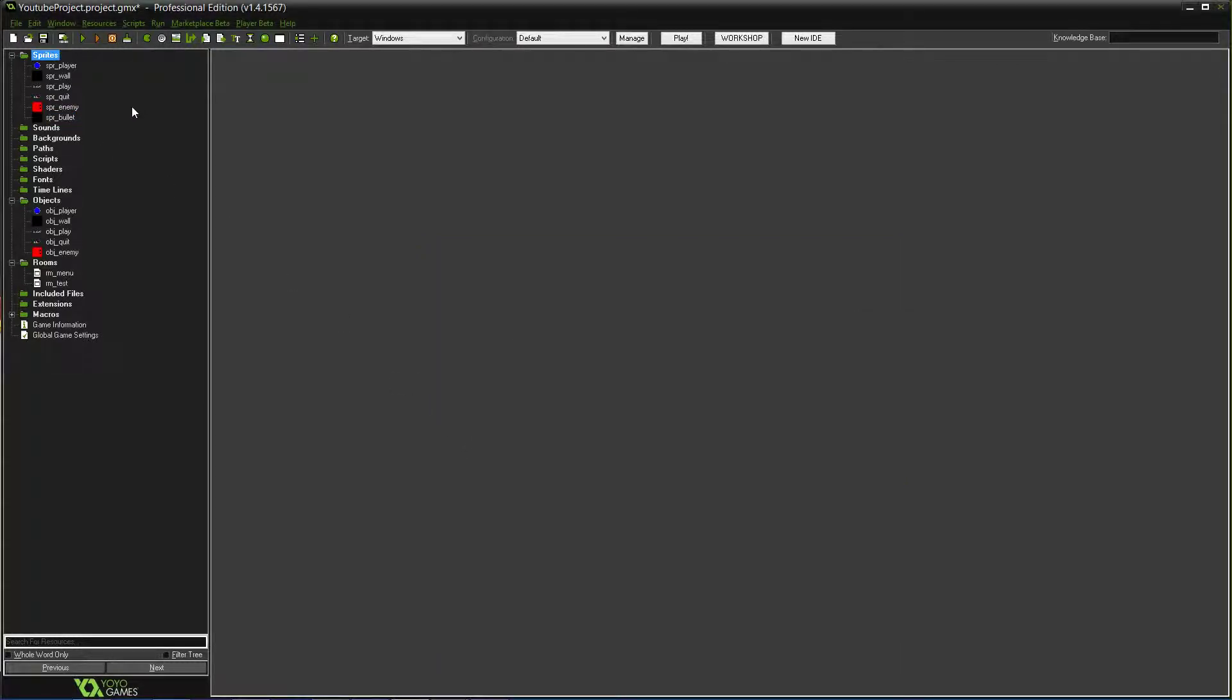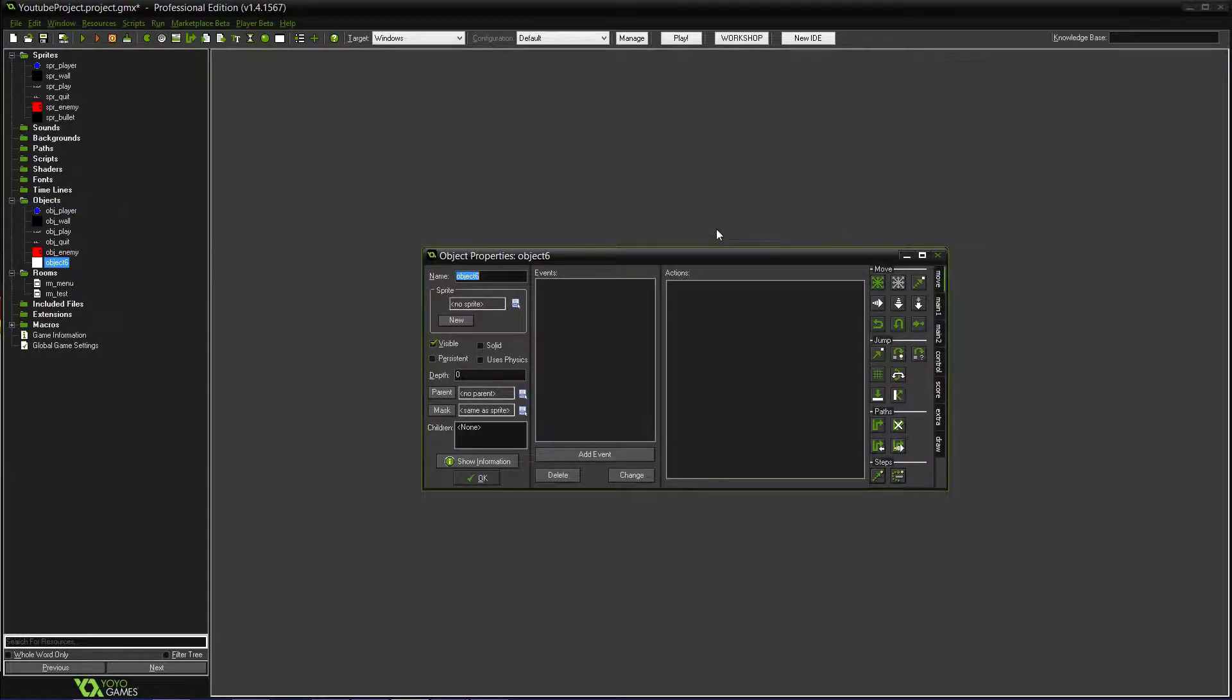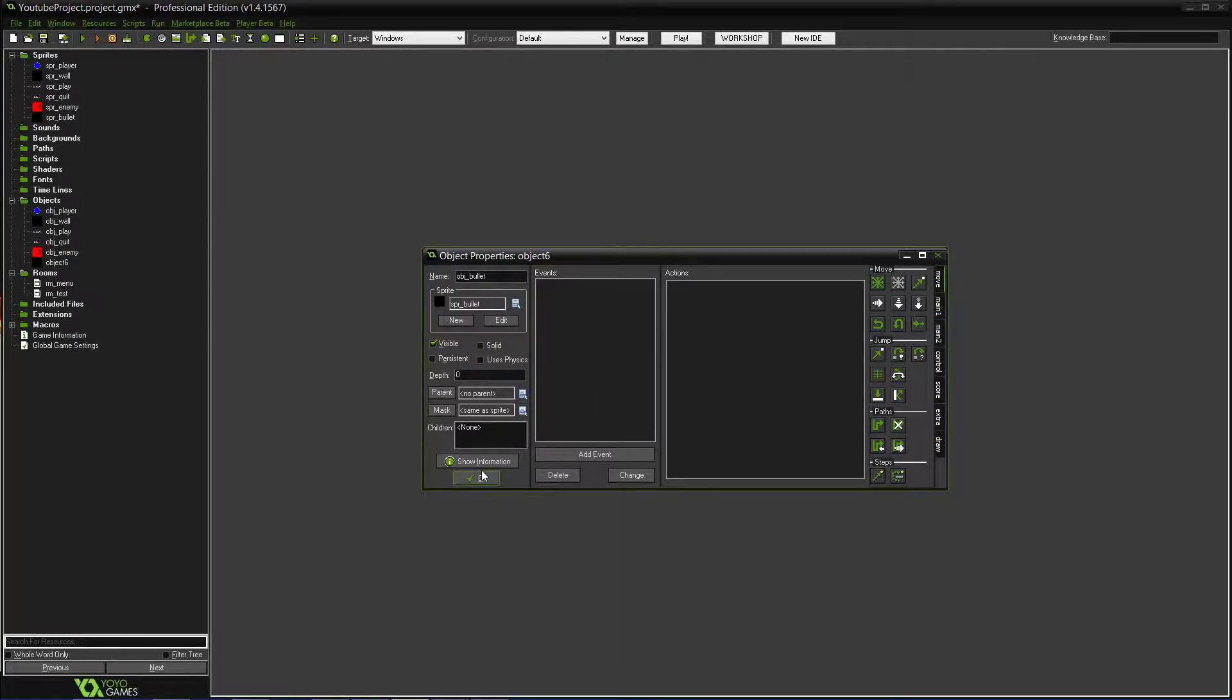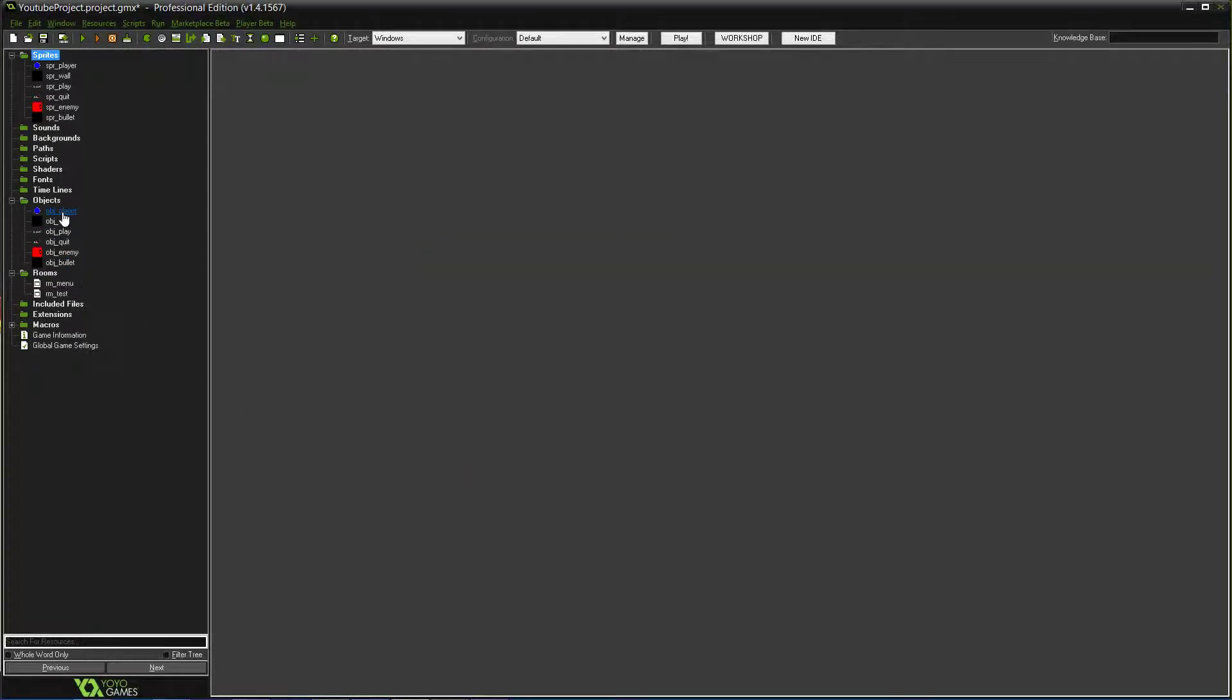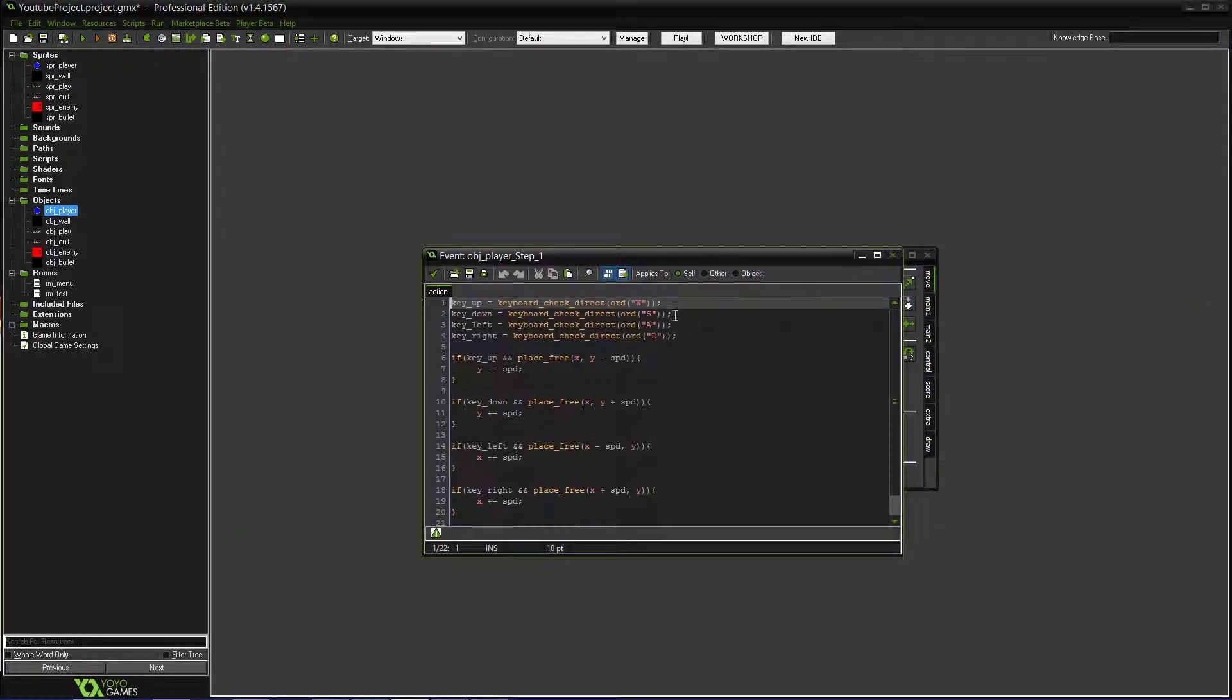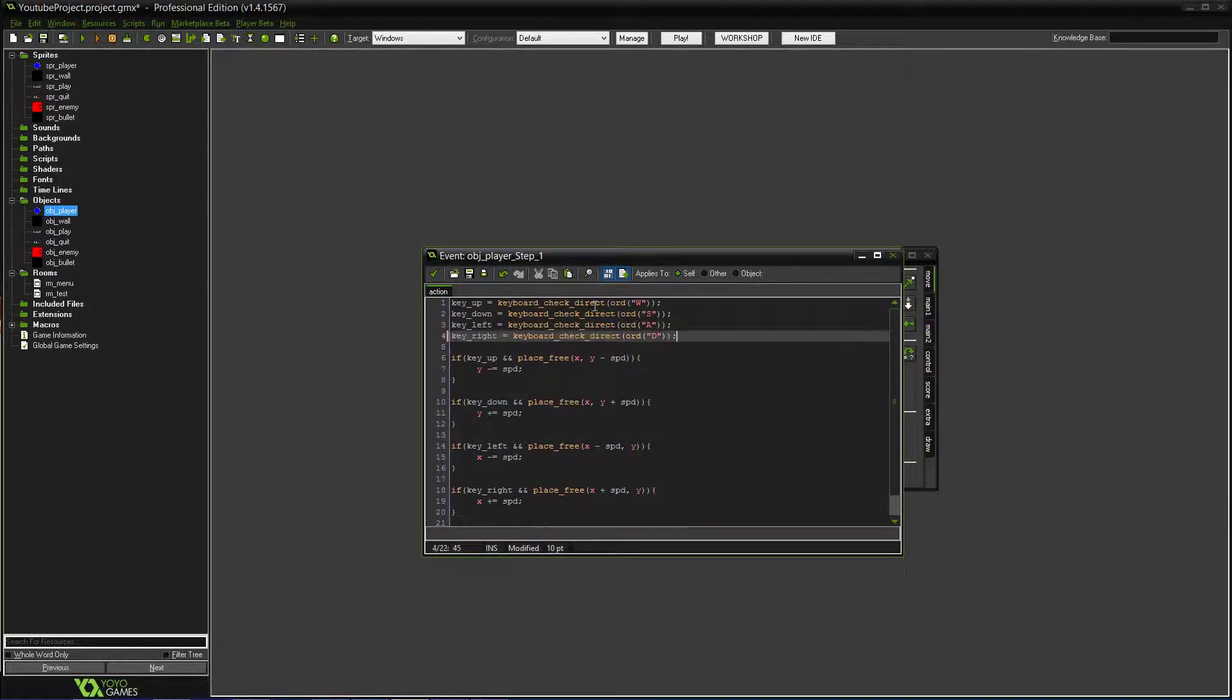It's going to shoot a little black pixel. So now we need to obviously create the object, obj underscore bullet, and then set the sprite. That should all be good. So what we're going to do is we're going to go into the player now and set it so it can shoot.